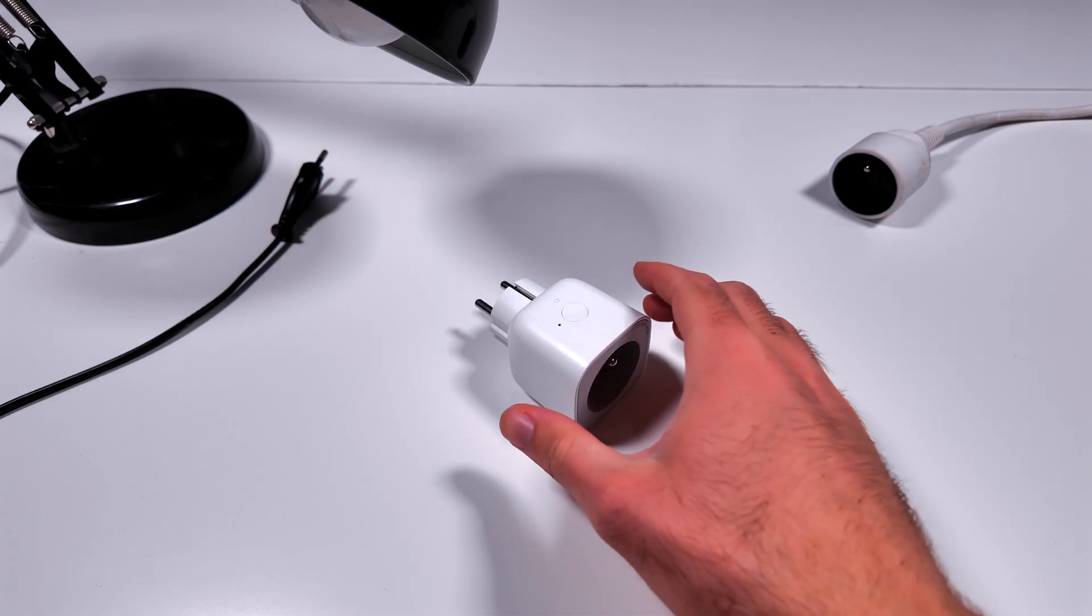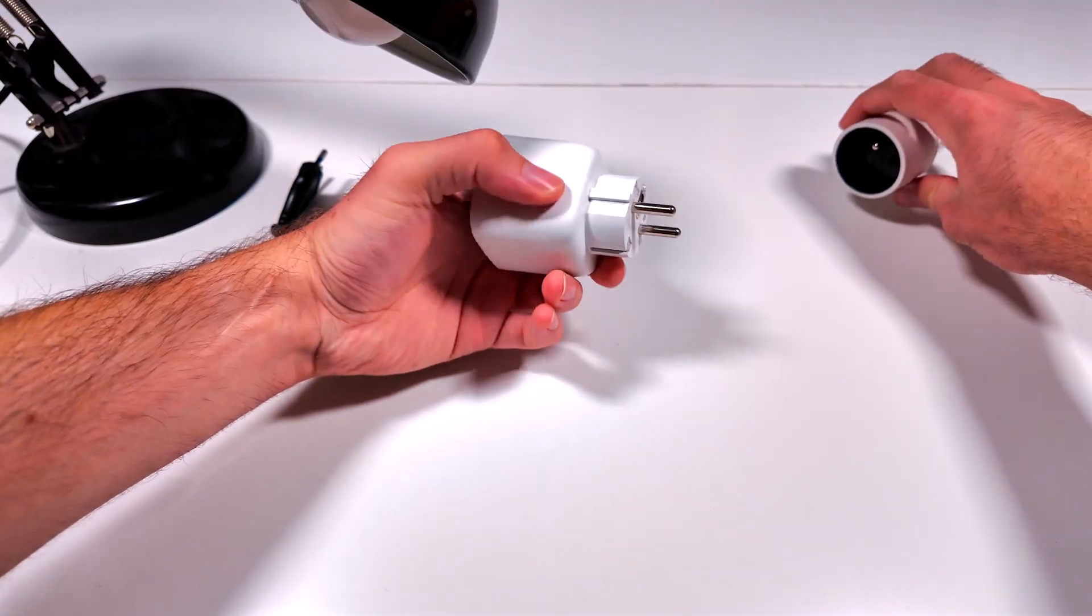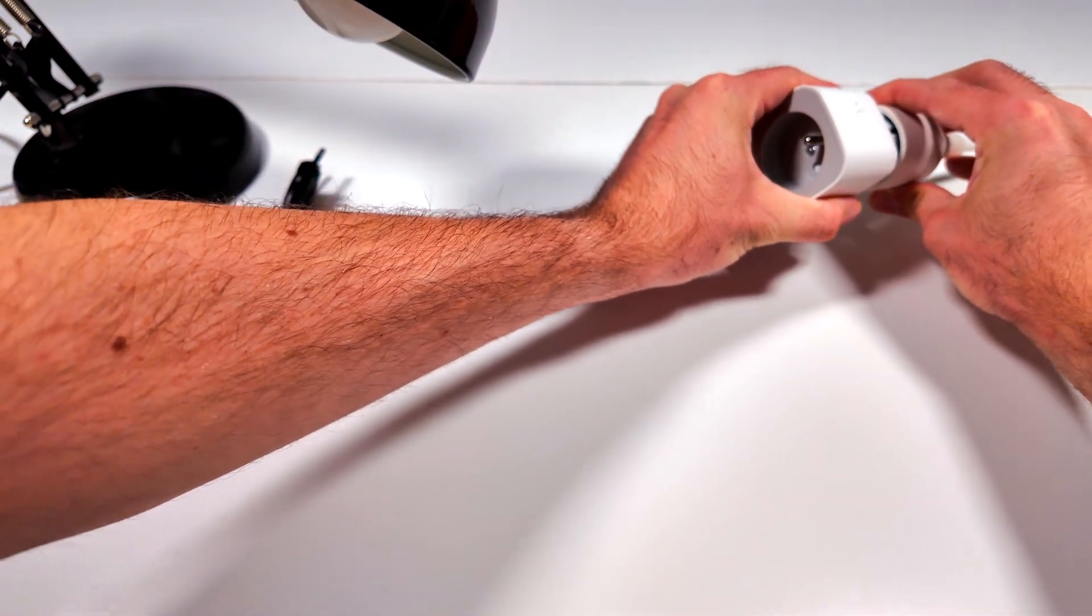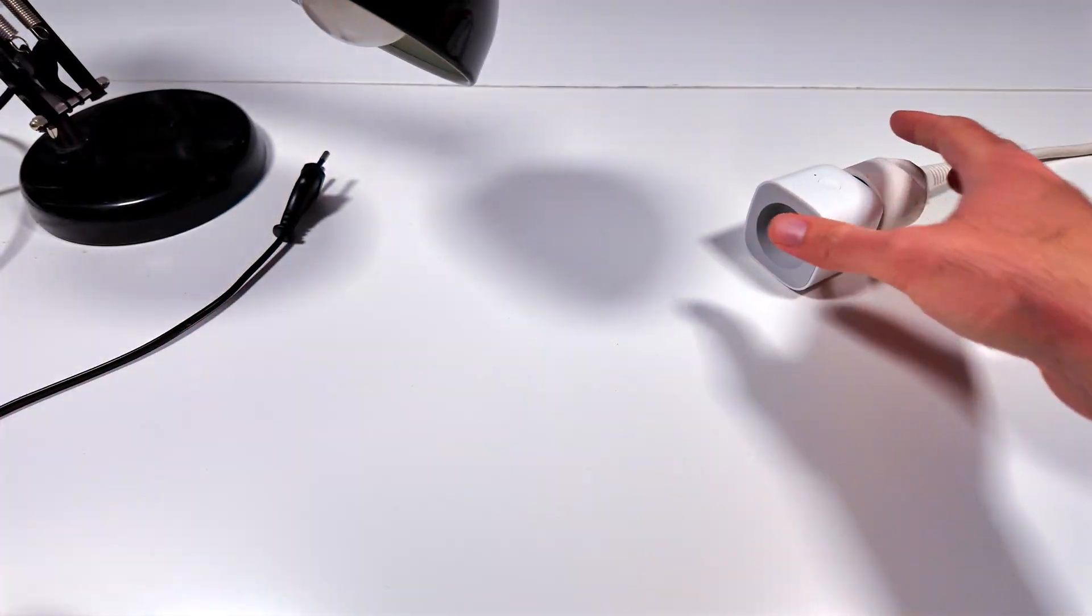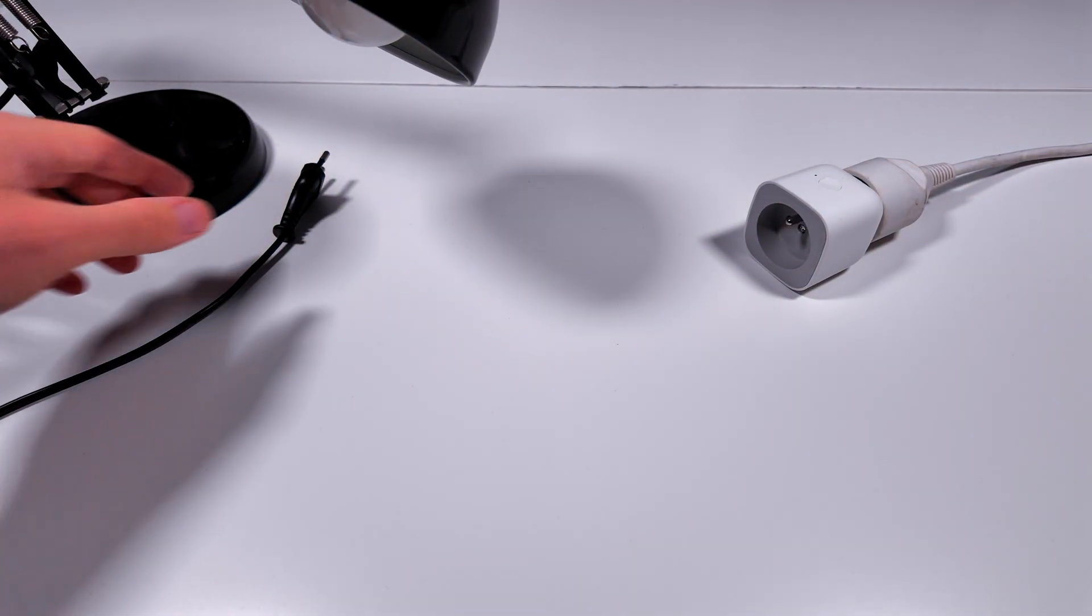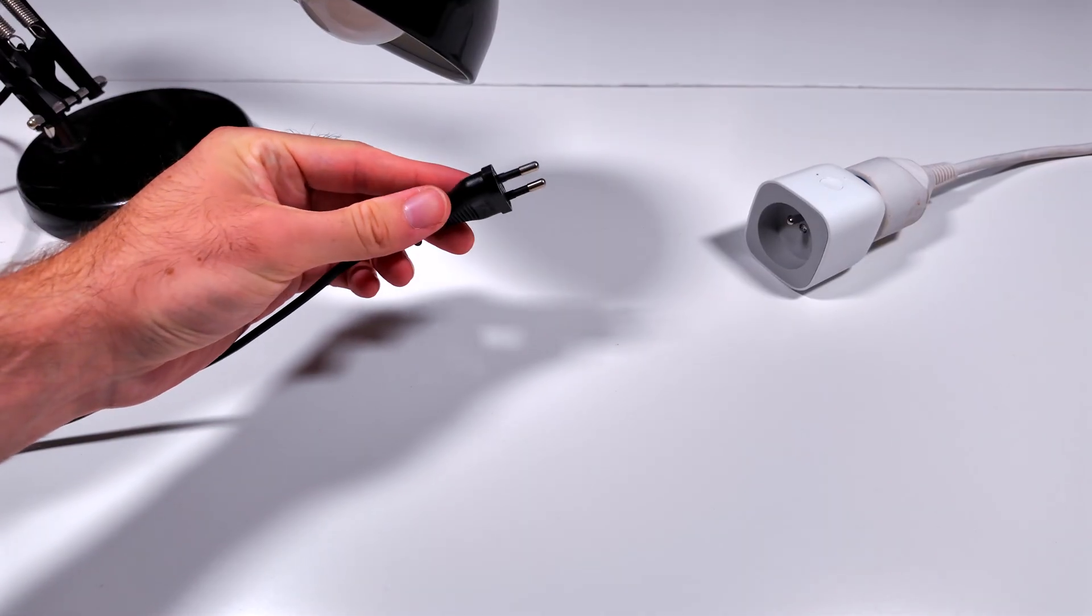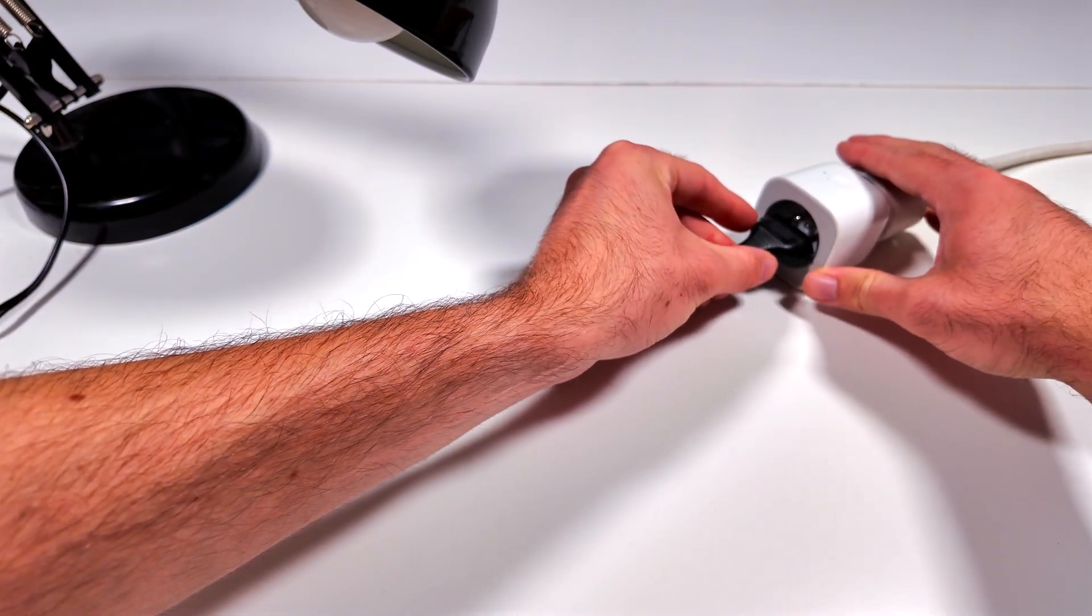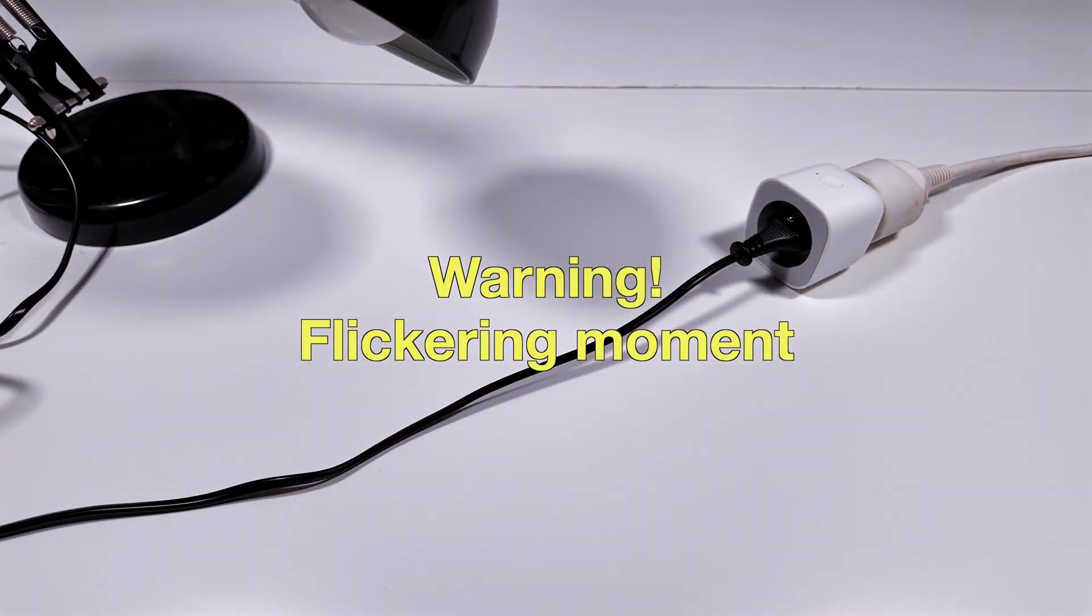The process of using the smart plug is pretty simple. Just plug it in, pair it, and you can then switch it on and off. I will be using a desk lamp to demonstrate. Please be advised, there will be flickering on screen because of the desk lamp.